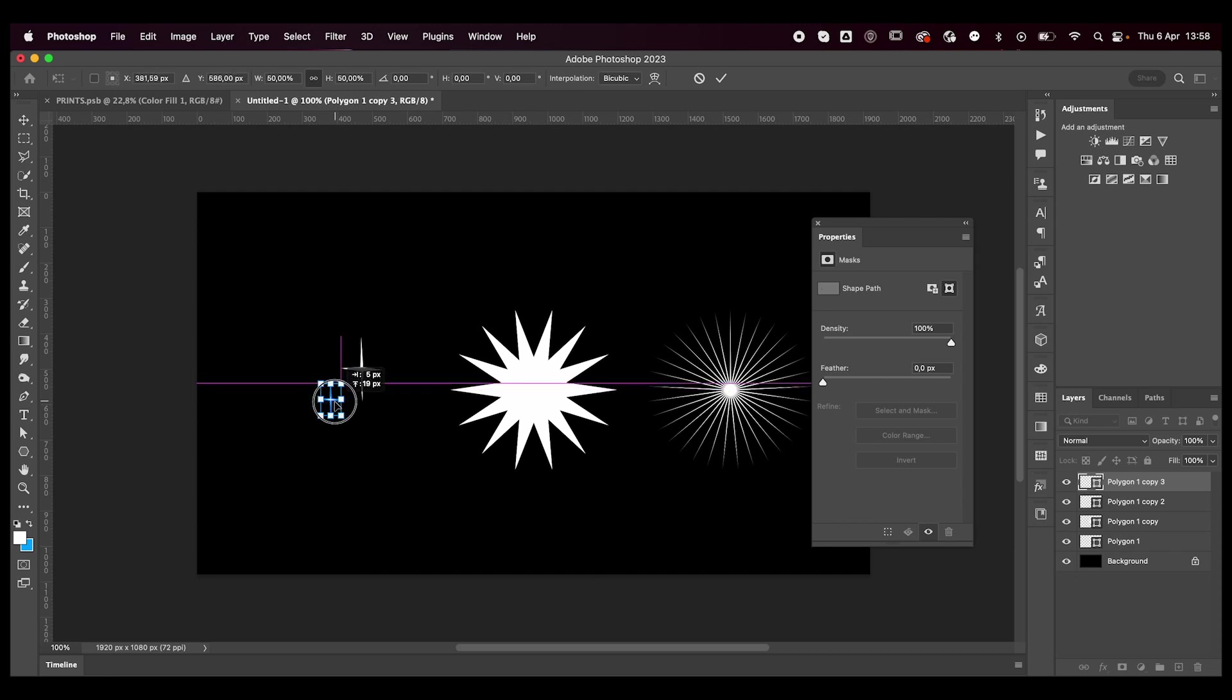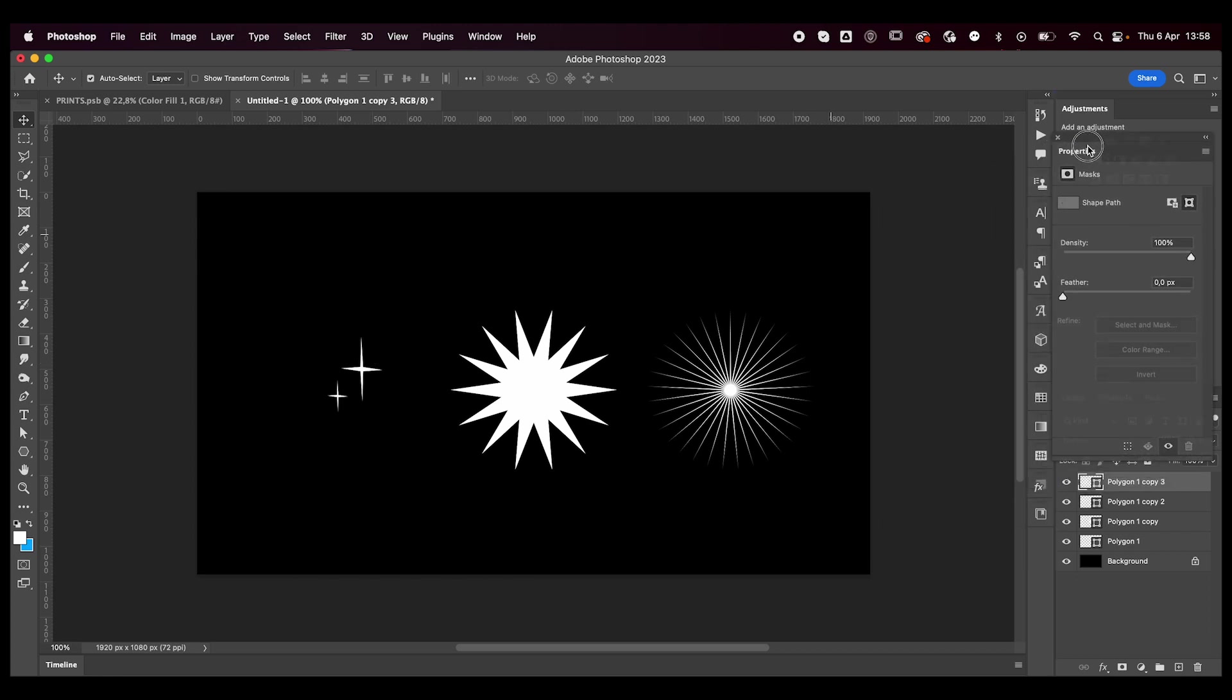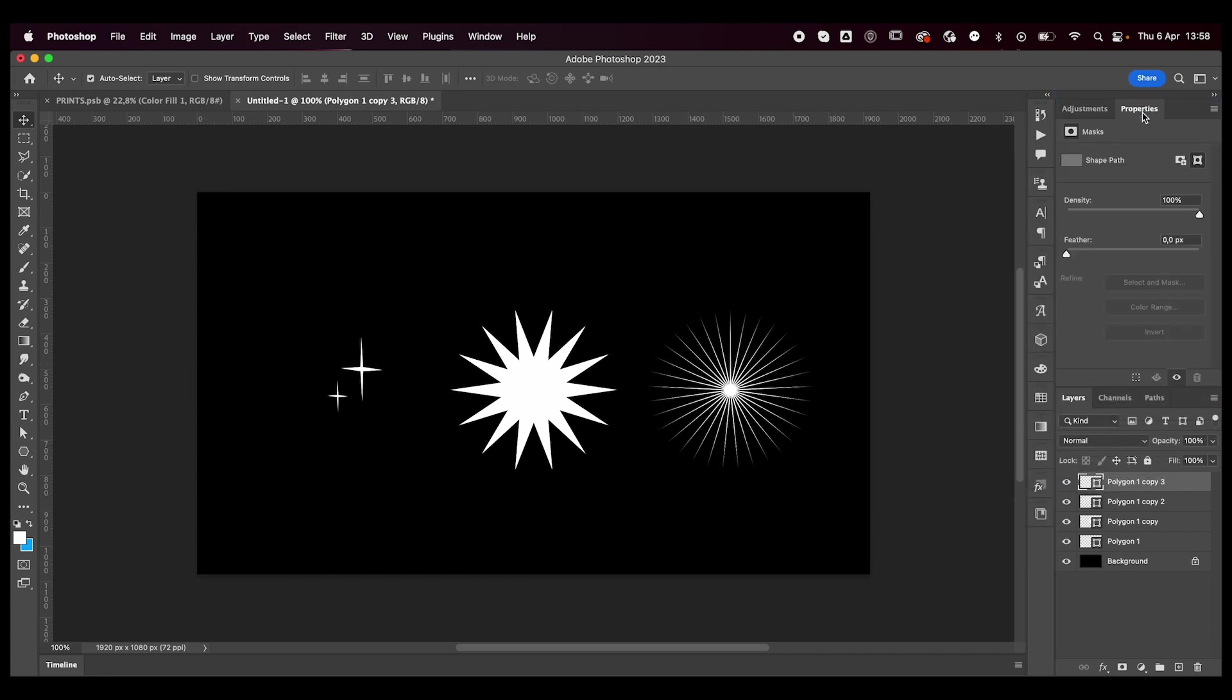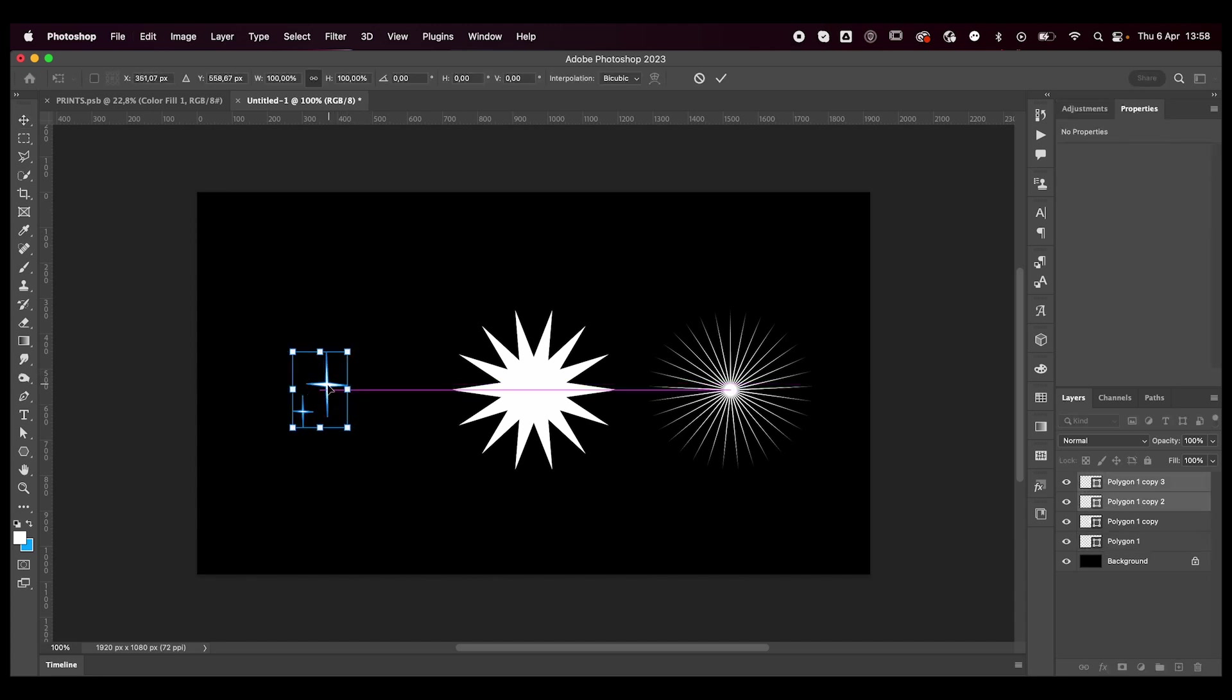I feel like it's kind of crazy that you can do this directly in Photoshop and that these shapes are still fully adjustable. Let me know in the comments if you knew this star trick or if you didn't.